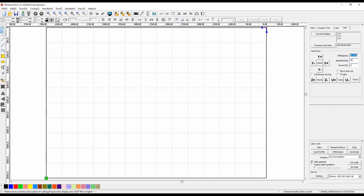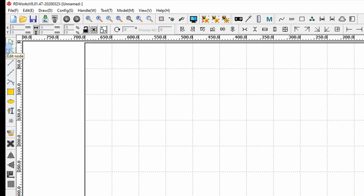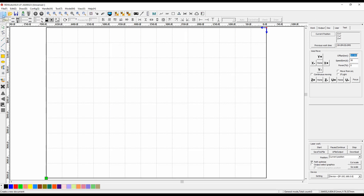Over here we have the basic tools for drawing. The first is the select tool, which allows you to select and resize objects. Then we have our line drawing tools, shape tools, and text tools. Across the top we have new file, open file, save file, and then importing and exporting files.